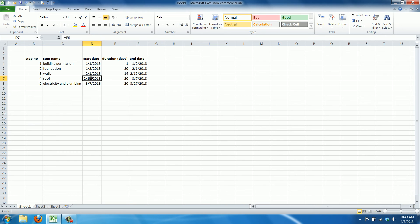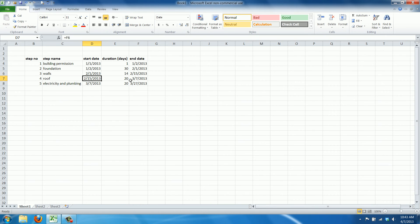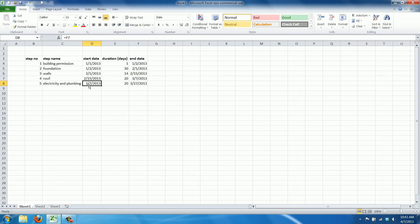Roof starts then. And the nice thing is because Excel can calculate with days, it takes into account the length of February, which is of course shorter than the other months. And on the 7th of March, the roof is done. And the electricity and plumbing can start on the 7th of March. And after 20 days on the electricity and plumbing, our project, our house is finished on the 27th of March.